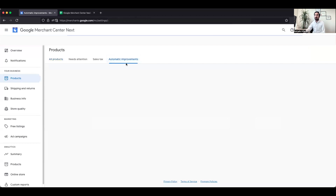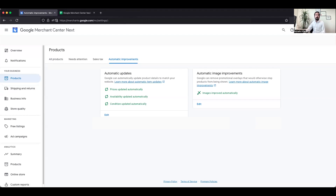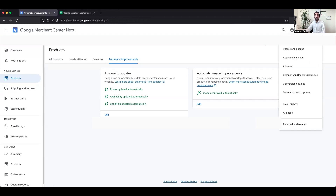Once you have uploaded the feed, there is an important option called Automatic Improvements under the Products section. Make sure all three options — prices, availability, and condition — are selected. Google bots crawl your website and automatically check stock, condition, availability, and prices, so you may not need to update manually. In the previous version of Google Merchant Center, this option is found on the top right; click that icon and on the left-hand side select Automatic Improvements to enable it.